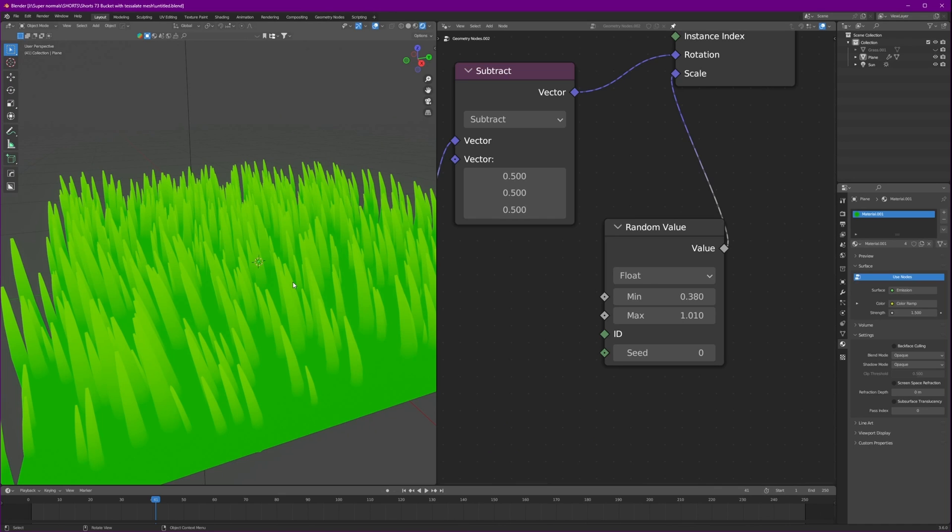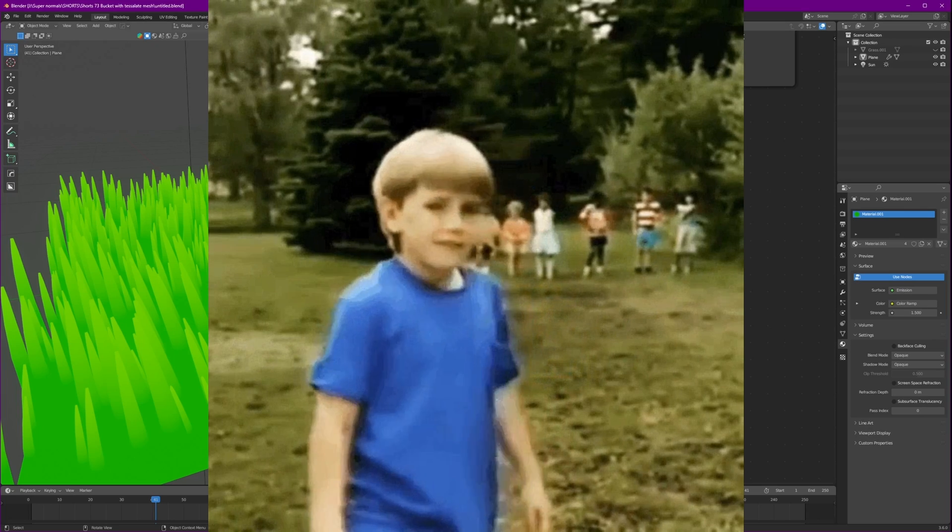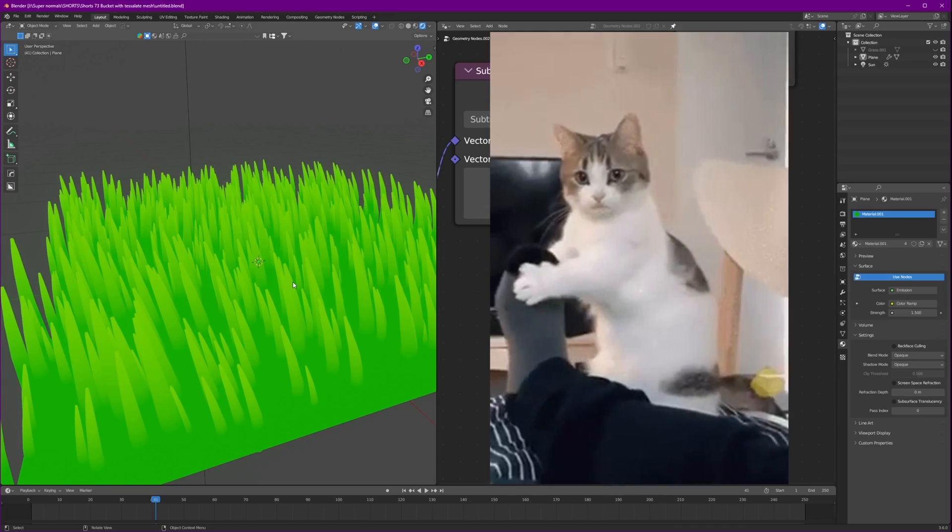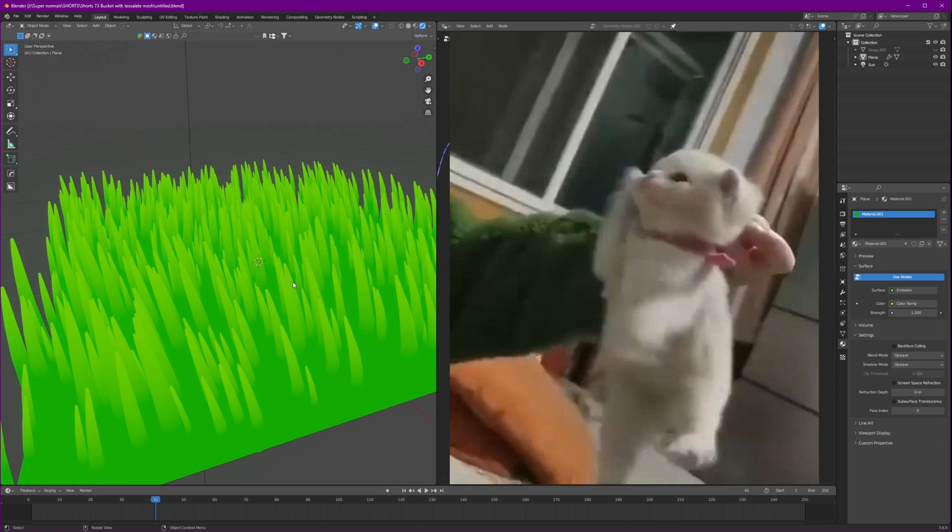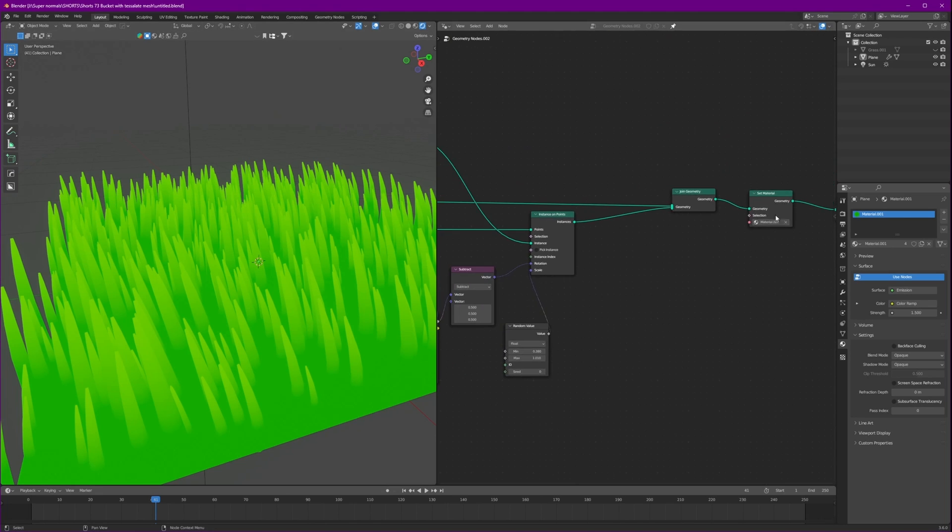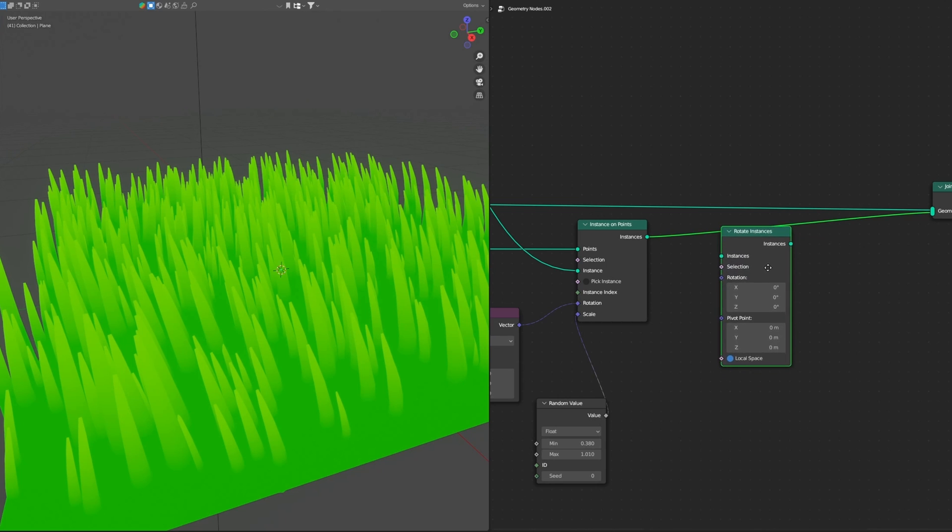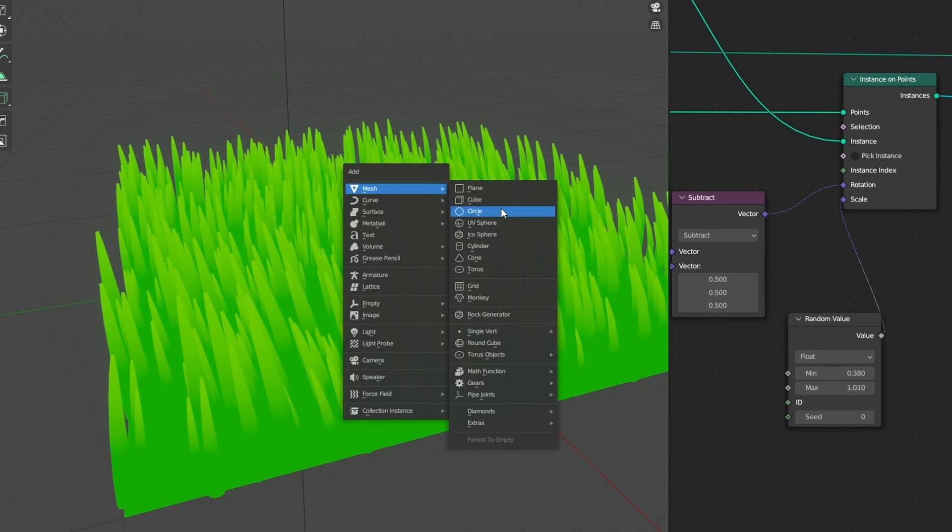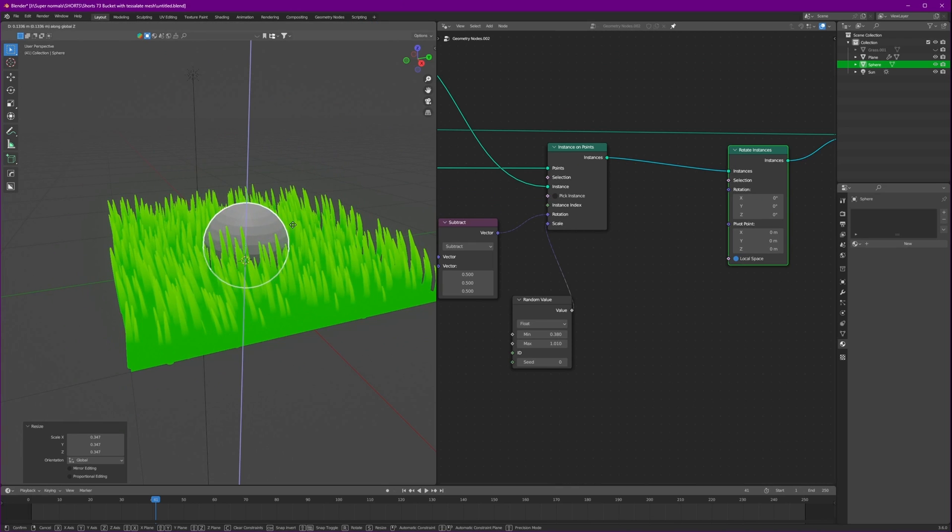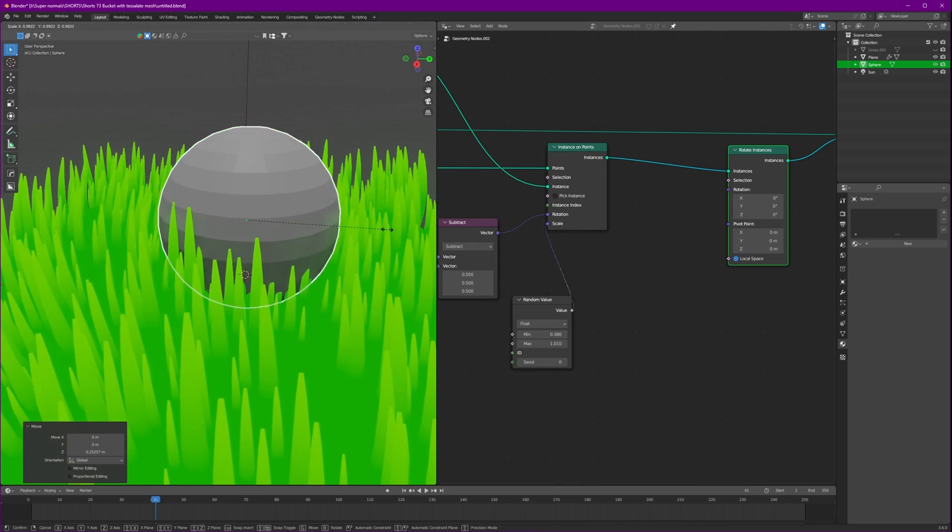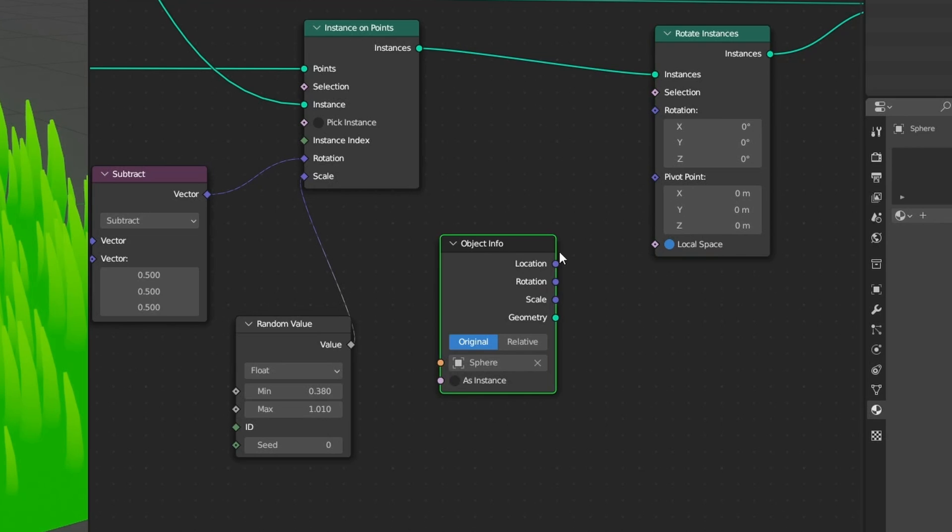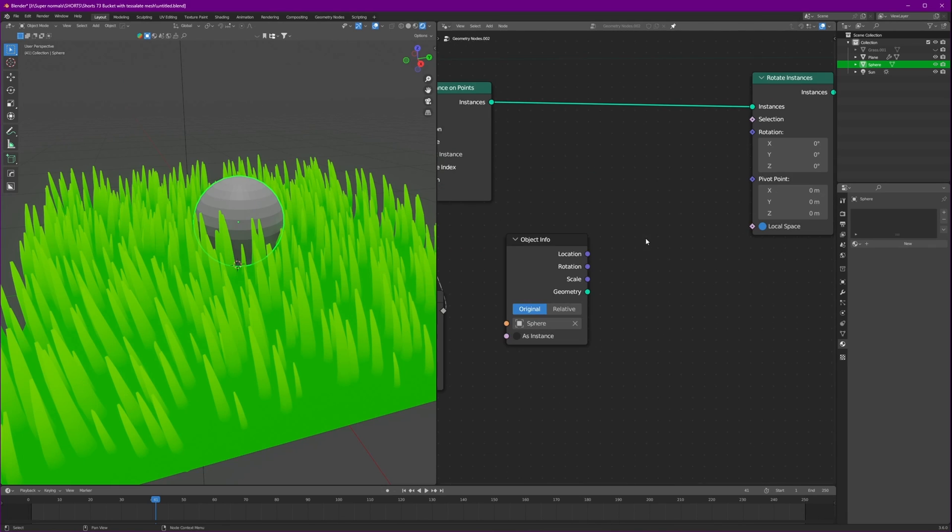Now before we go ahead to our special part, please subscribe to my channel. It's a big request. Alright no more crying. Now for this special part, rotate instance, and right there. So let's add a sphere to our scene for now. Scale it down. This will interact with our grass. Let's also bring this inside here. Now our sphere is here.